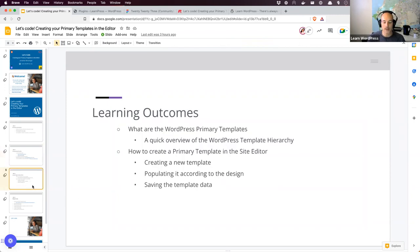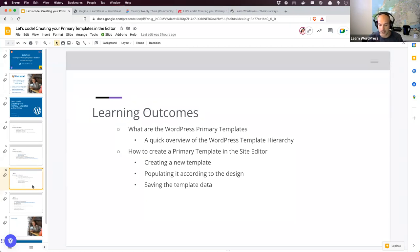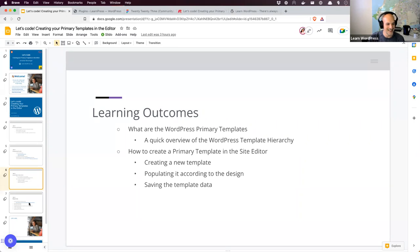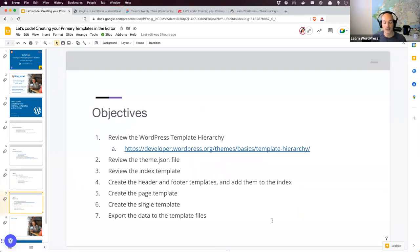Today's learning outcomes: we're looking at WordPress primary templates and doing a quick overview of the template hierarchy. Then we'll create one or two primary templates in the site editor. If there's time, we'll look at exporting that content to actual files. We'll be working in the site editor today, following a specific design. Our objectives are to review the template hierarchy, look at the theme.json we'll work with, examine the pre-built index template, create pages and template parts, and finally export that data to files.